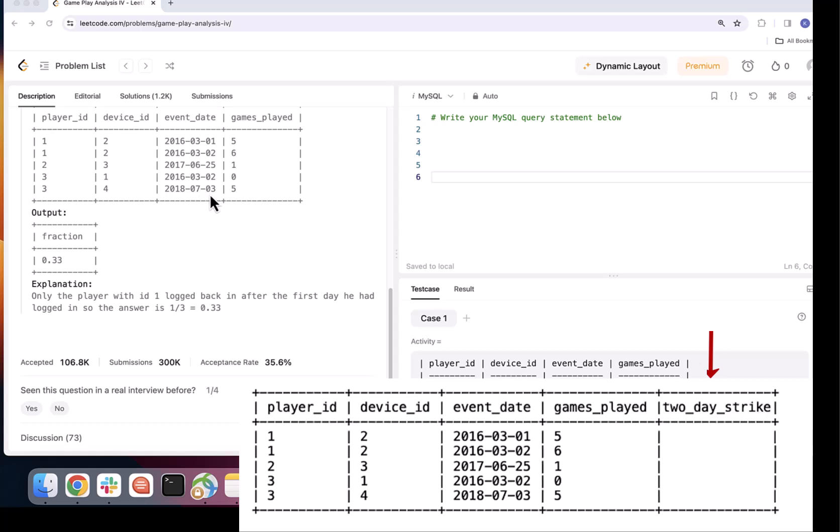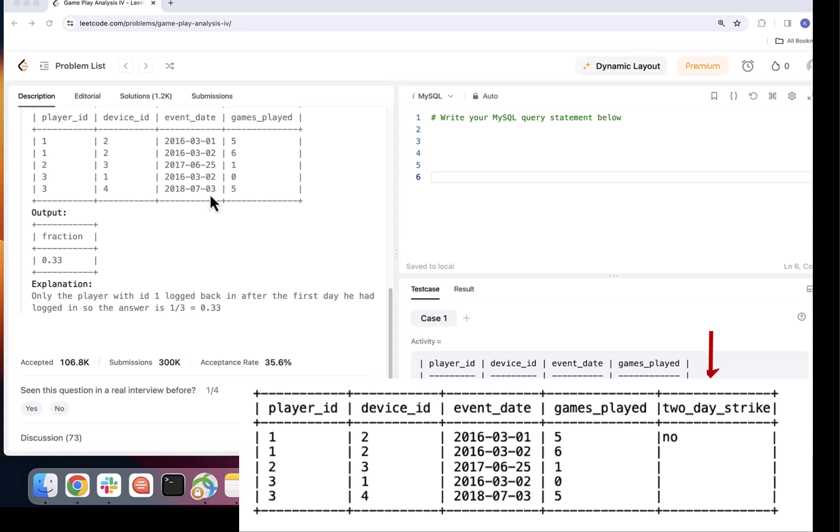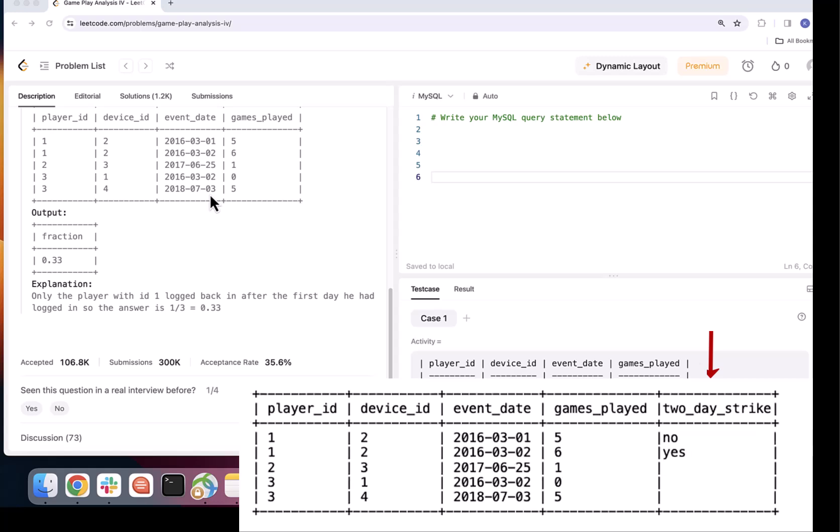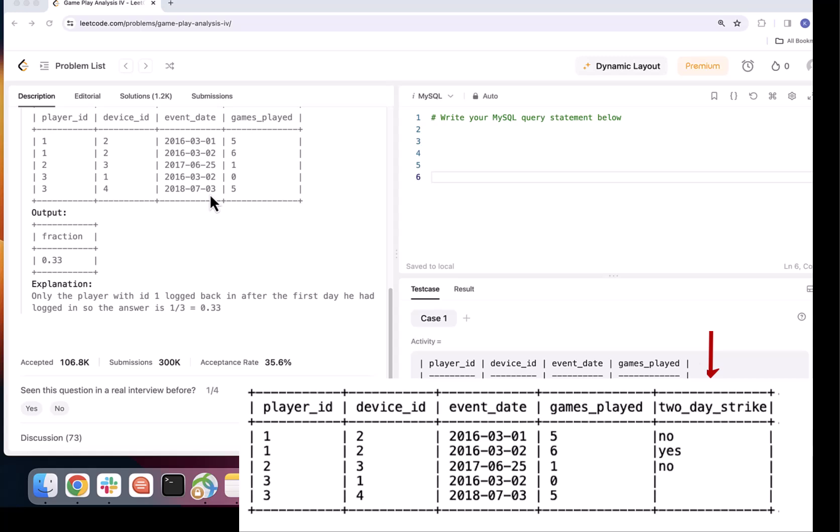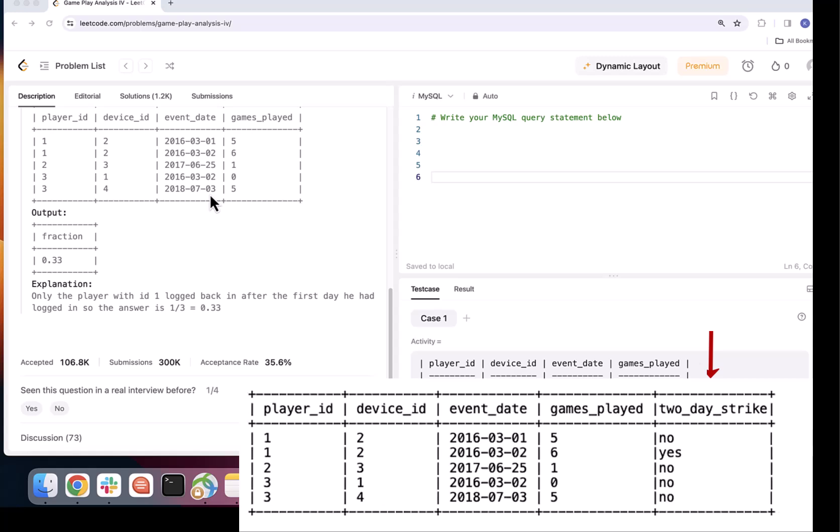So for the player ID 1 I want to mark first march as no because it was his first login, then second march as yes because he logged in two days in a row after his first login. Second player logged in only once so no and third player logged in months later so no as well.